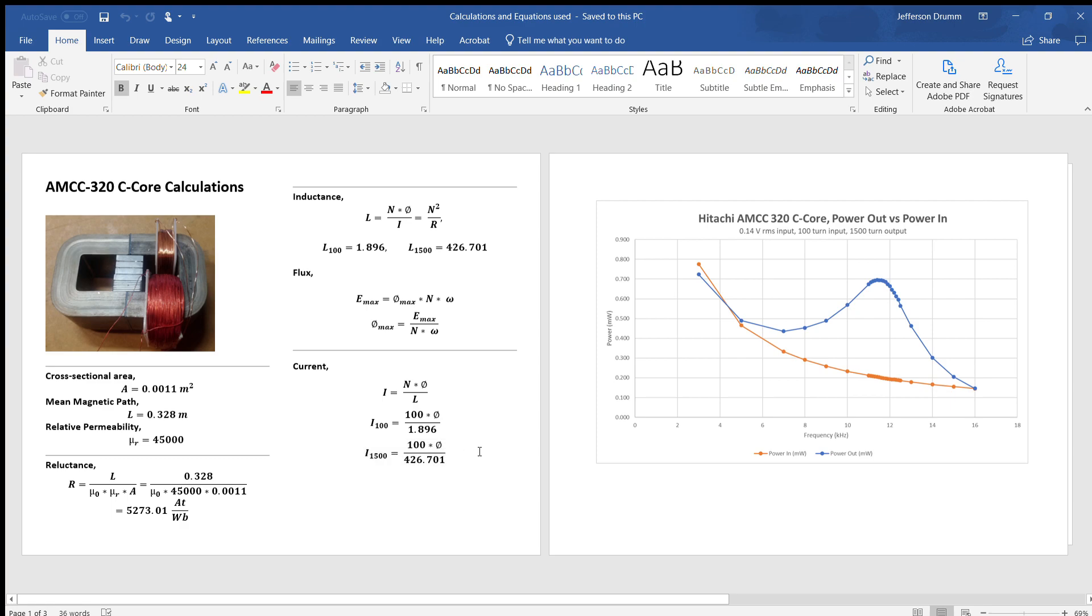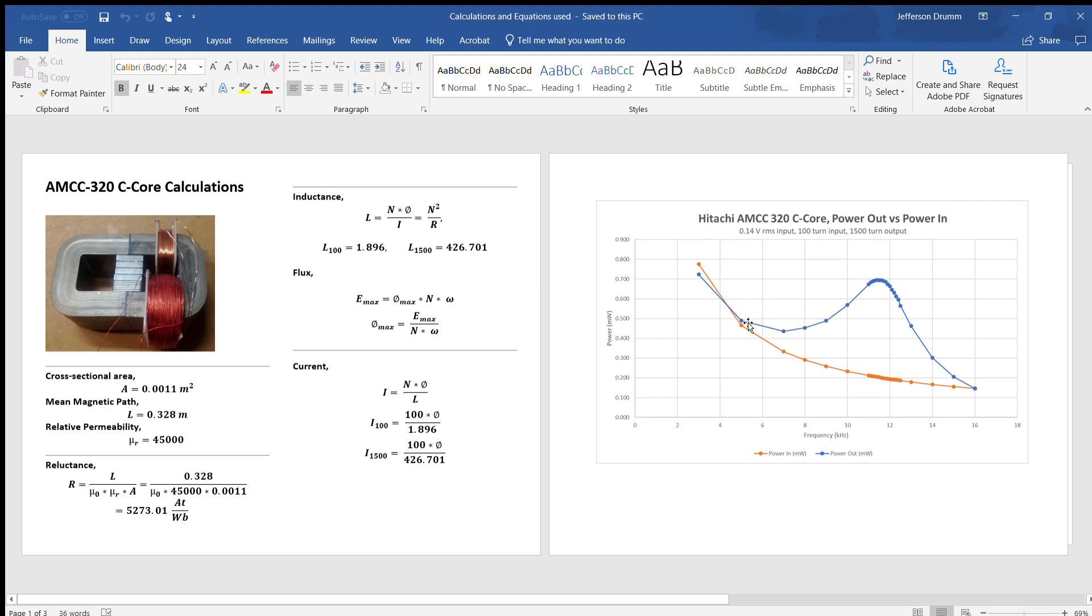We got some really interesting results. If we were to operate this core below about three kilohertz, it would have the normal properties of having a COP less than 1.0, which is what we would expect. But as we raise the input frequency just above five kilohertz, the blue curve which is the output is increasing while the power in is slowly decreasing. From about this point right here we are getting more power out than in.